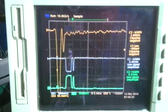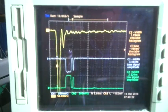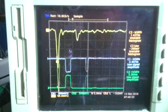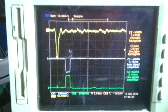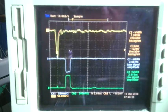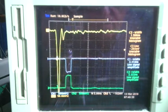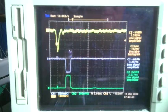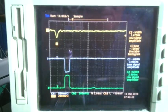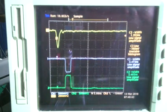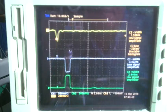Let me change the gain of trace 3, which is the photomultiplier output, from 50 millivolts to 200 millivolts. The trigger level is still the same.